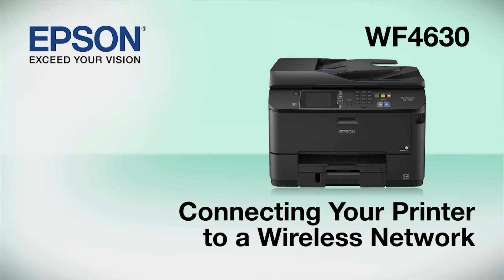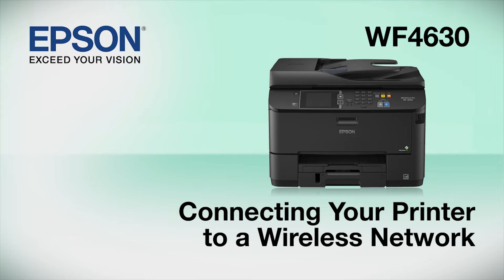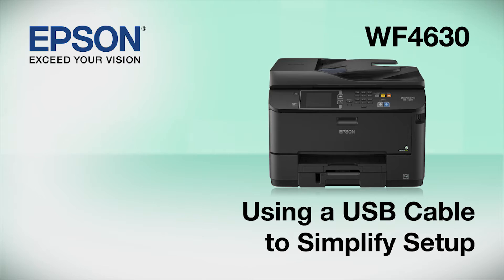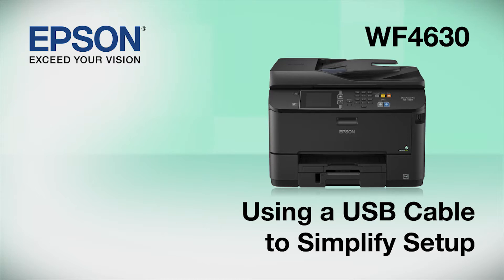This video shows you how to connect your Epson printer to a wireless network. In this demonstration, you will be using a USB cable to simplify setup. The cable is only temporary. You'll disconnect it when setup is complete.